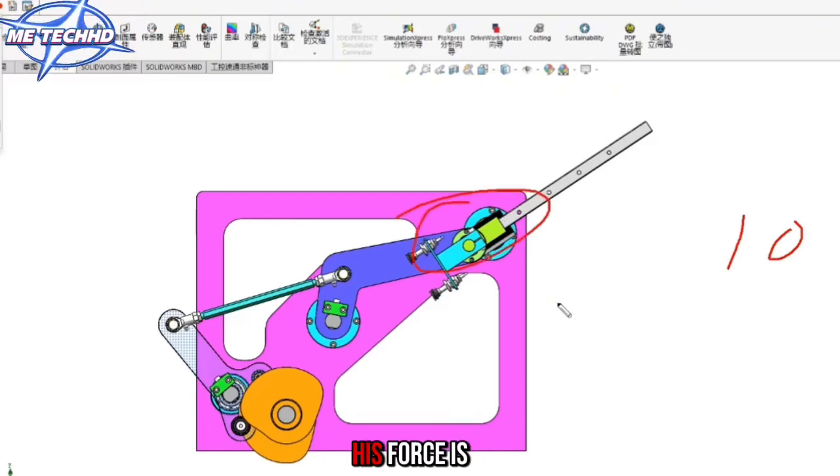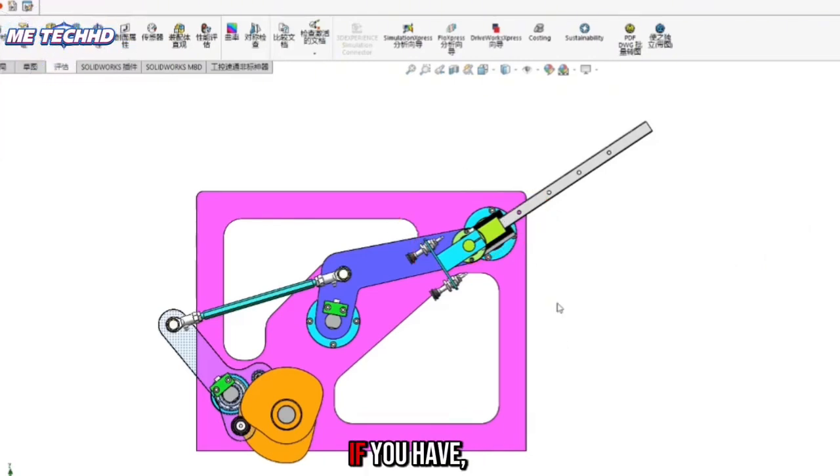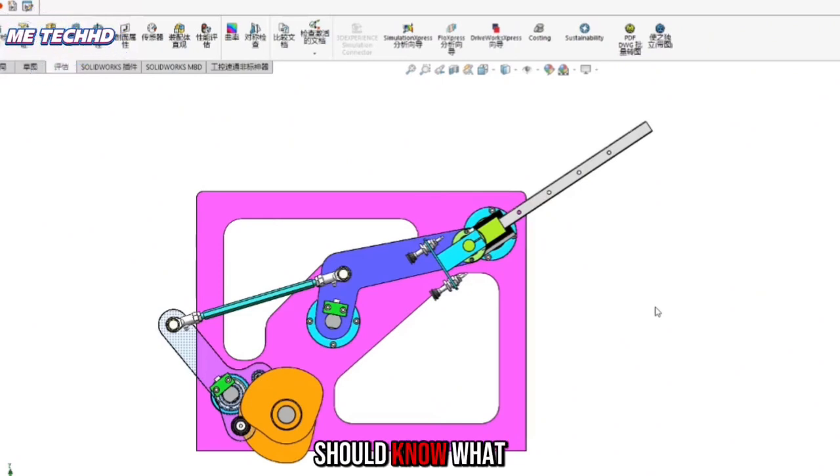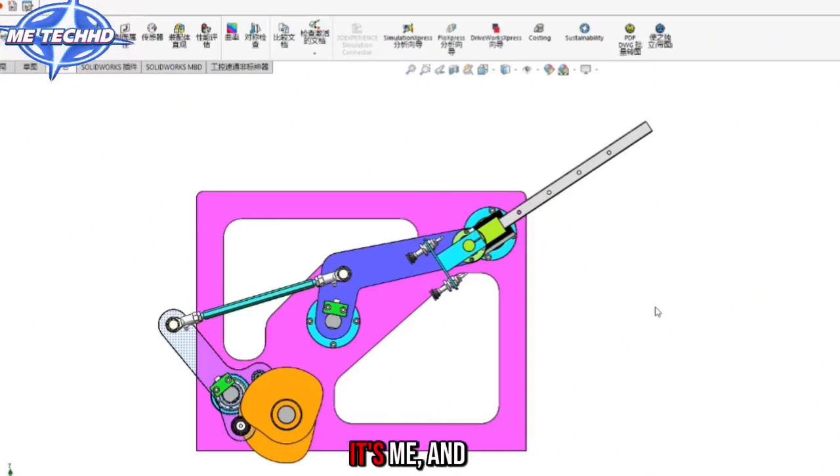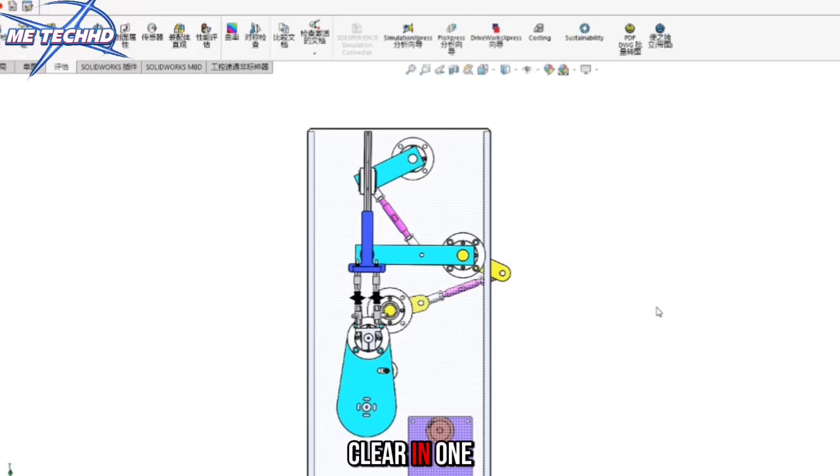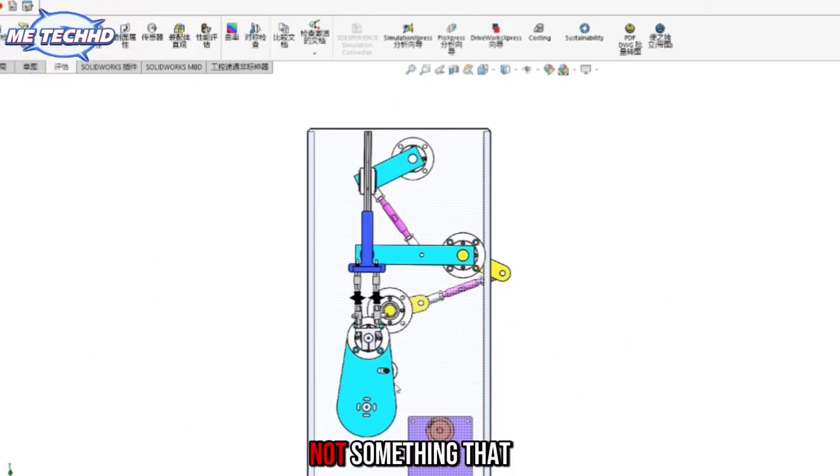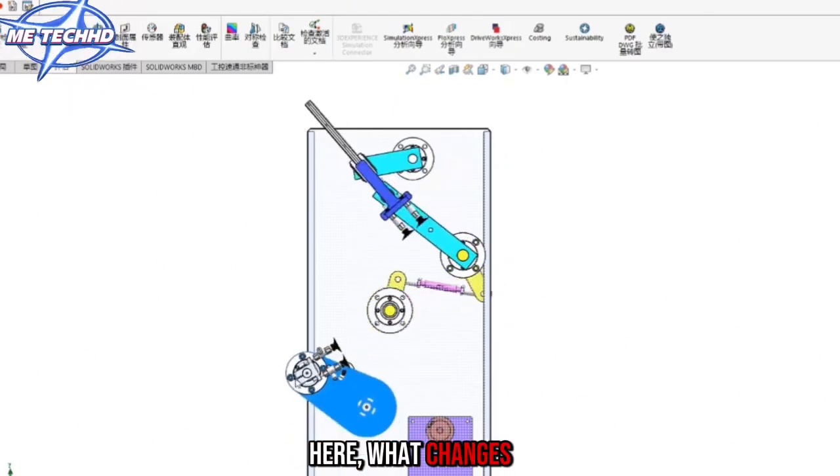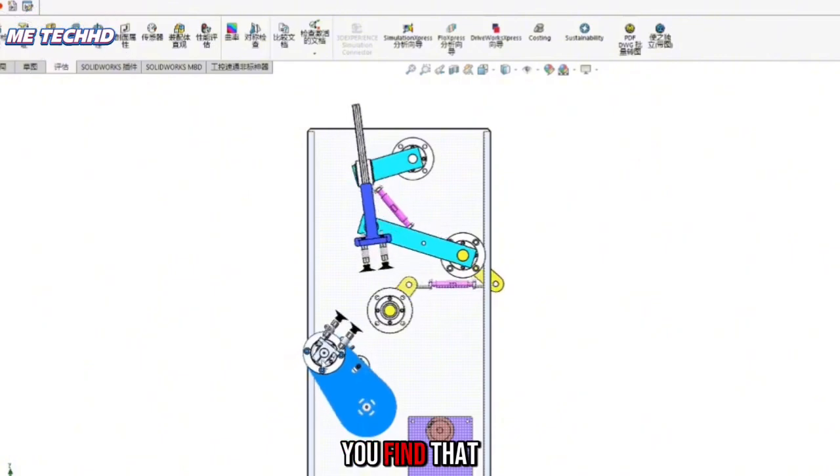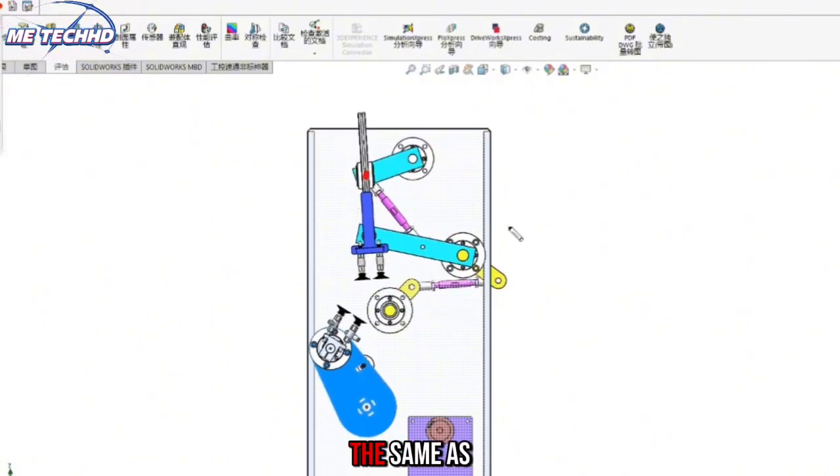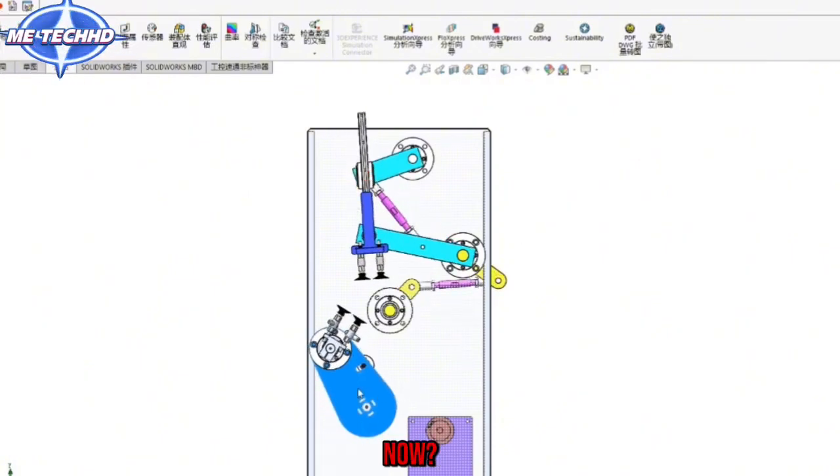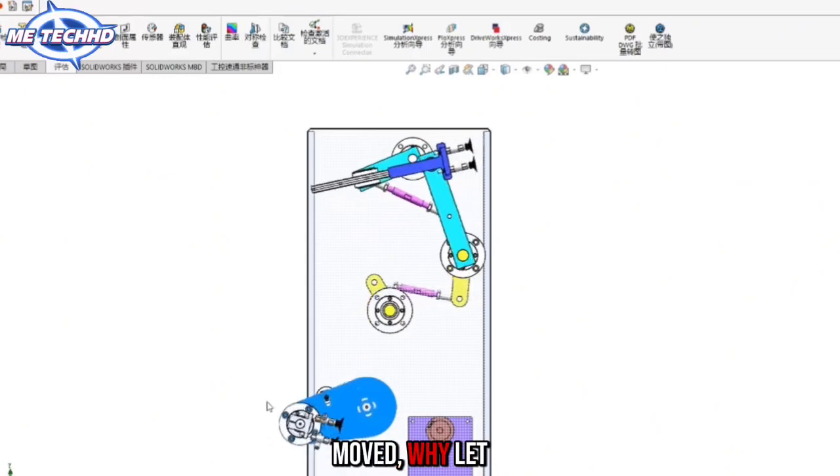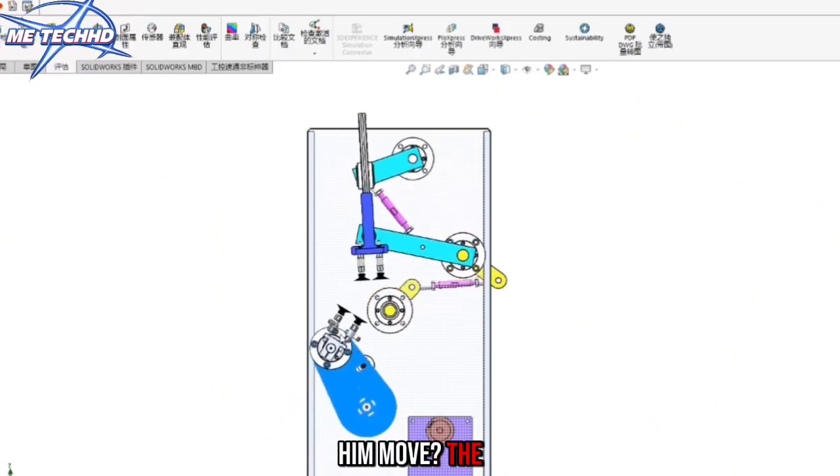Is it because his force is too short? If you have, you should know what I'm talking about. I'll tell you the rule, but this is not something that can be made clear in one or two sentences. The reason why we made changes here, what changes do you see? In fact, did you find that if this point is fixed, it is actually exactly the same as the one just now? He moved.